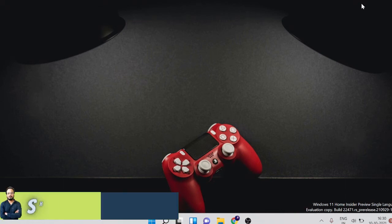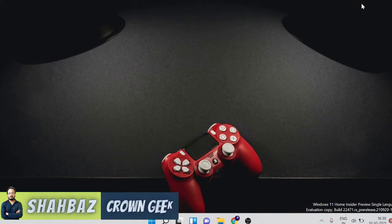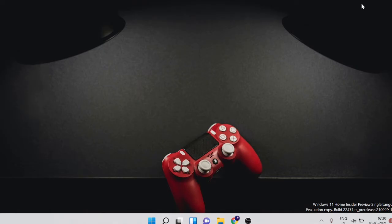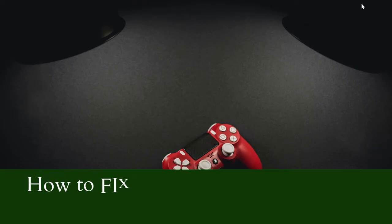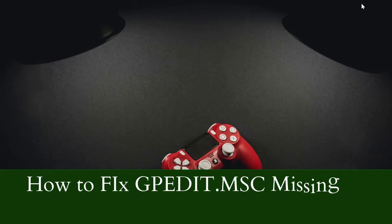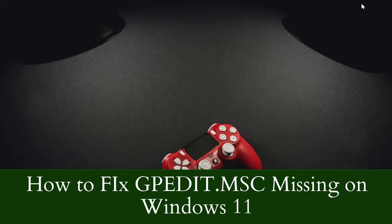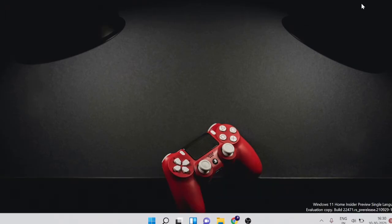Hey guys, welcome back to Crown Geek, this is Shabazz. In this video we will be talking about the solution for how you can fix missing gpedit.msc or Group Policy Editor on Windows 11.